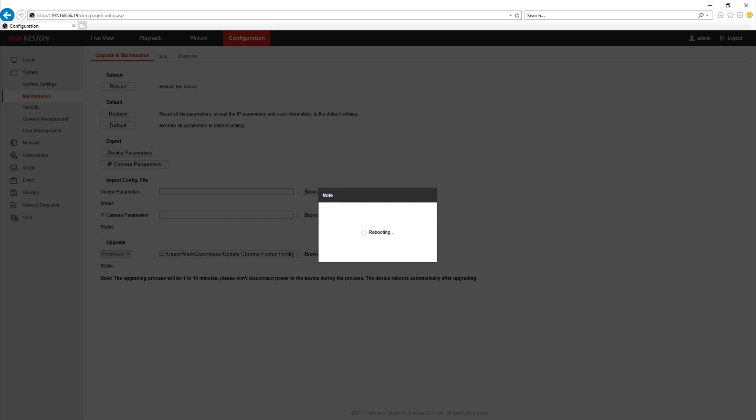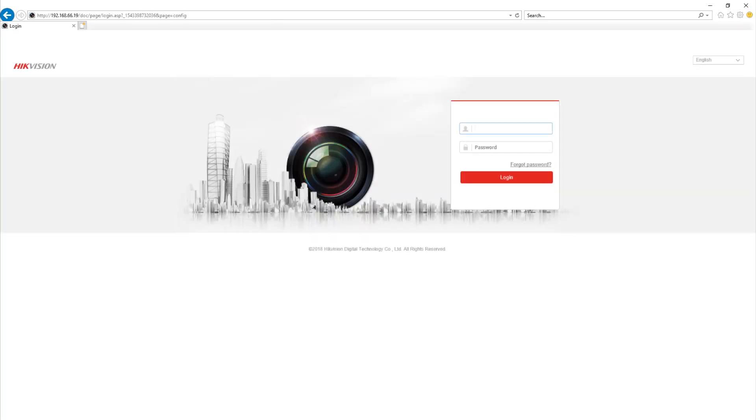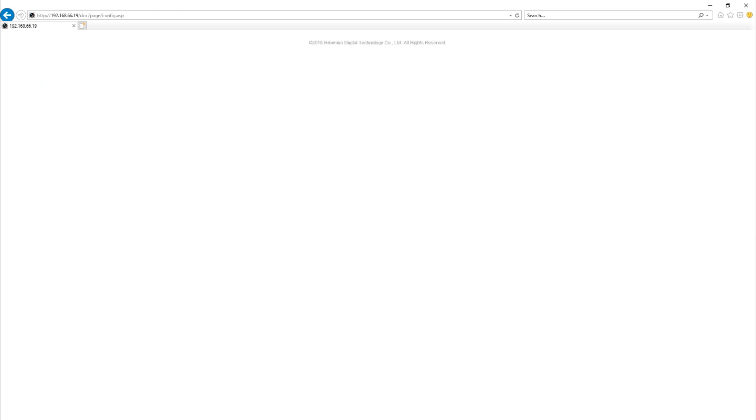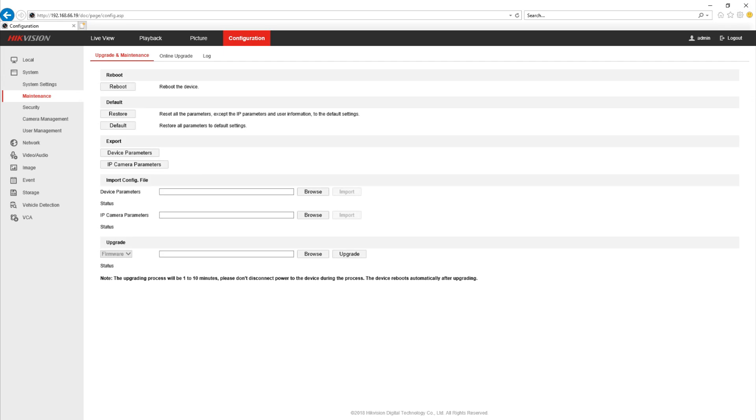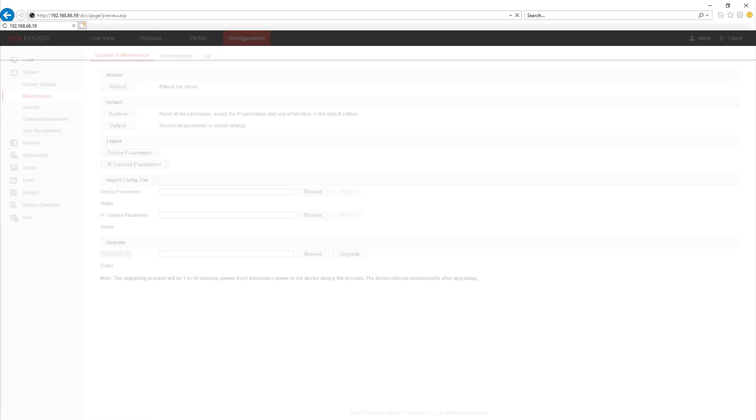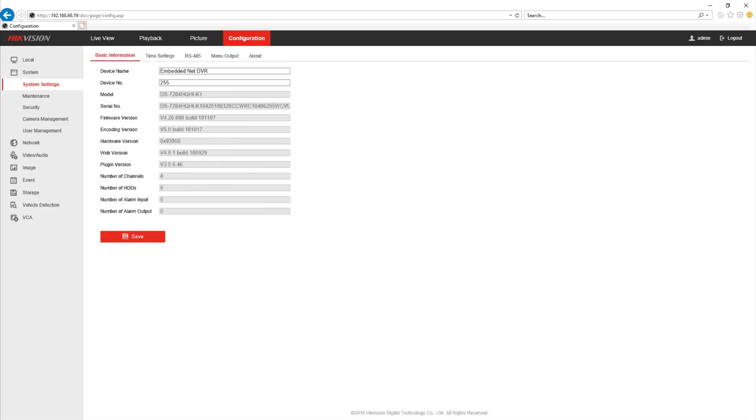The device will automatically reboot once it's completed and then you can log back into your device. Now we're logging back in here on Internet Explorer so nothing really will have changed. There are other benefits from this firmware but the main one we're addressing today is using the web browser. So we can see it's on version 4.2 and we look under the firmware version.